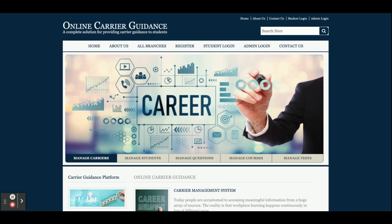Hello friends, welcome again. This is my new project: Online Career Guidance. This project I have developed in Java, JSP, and MySQL. For JDK I'm using JDK 1.8, MySQL version is 5.6, and I'm using Tomcat server for running this project — Tomcat version 7.